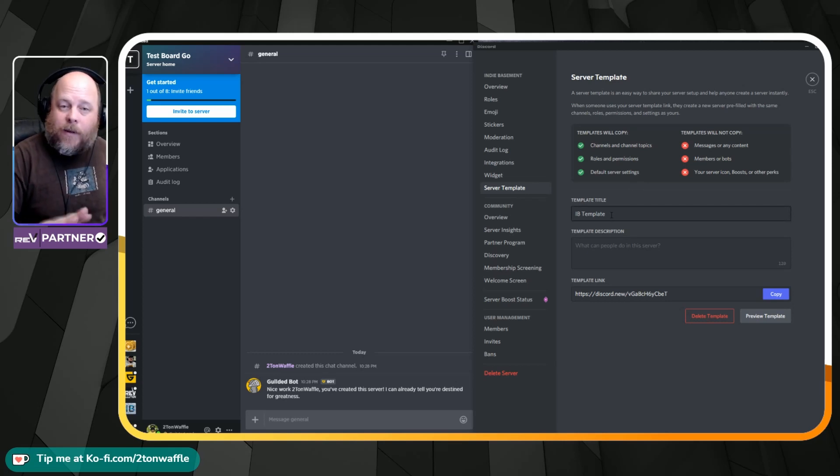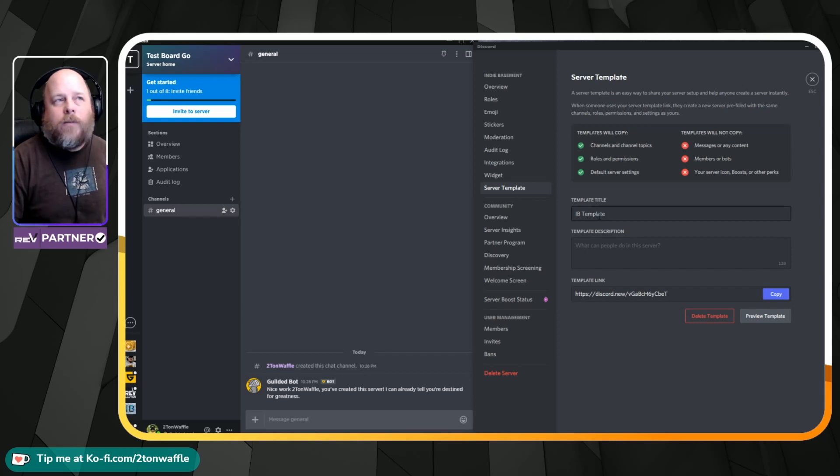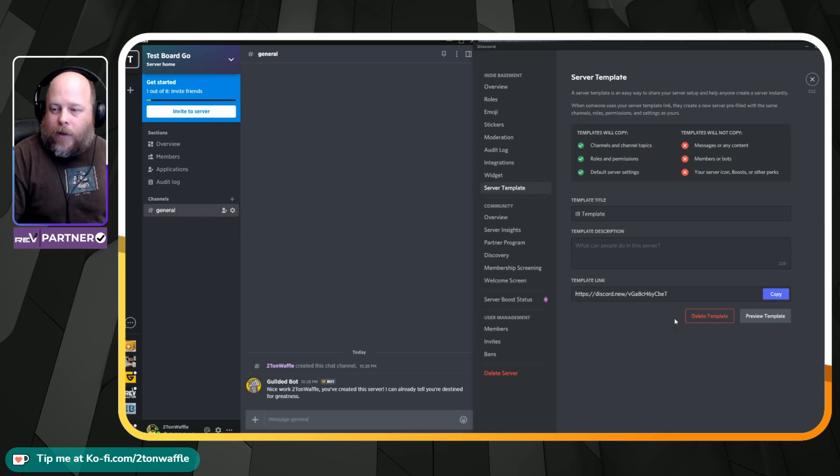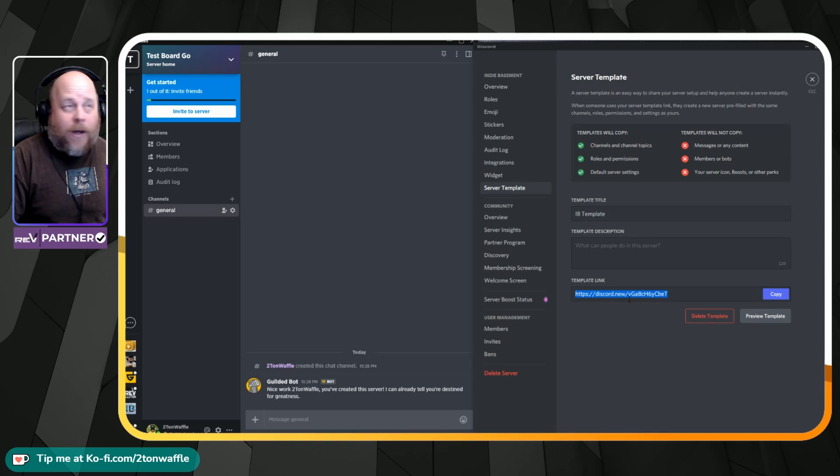I already did this previously, so we'll go ahead and set up a title. You can title whatever you want. Now, all you got to do is hit copy. Take this URL that you have here.